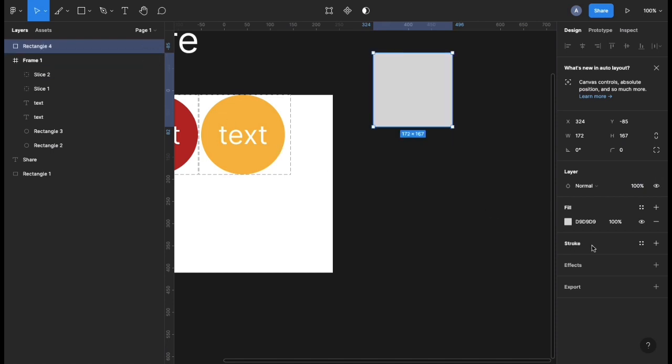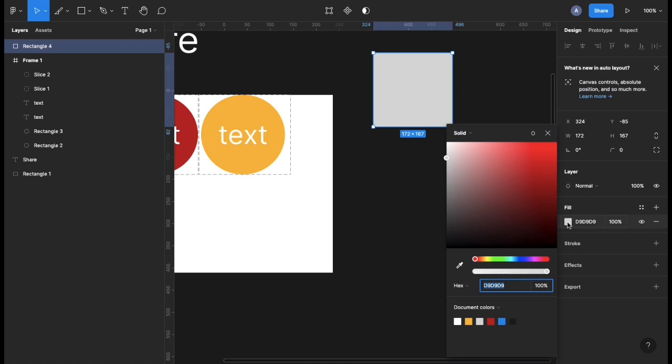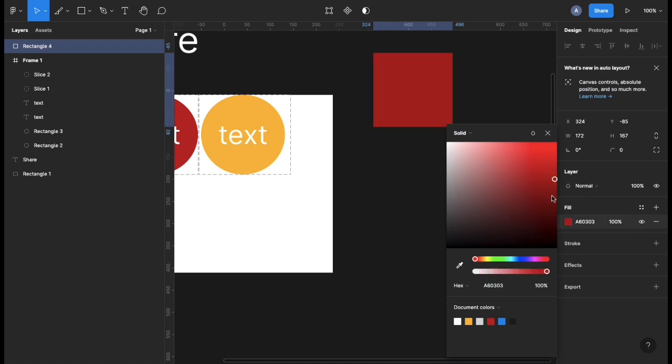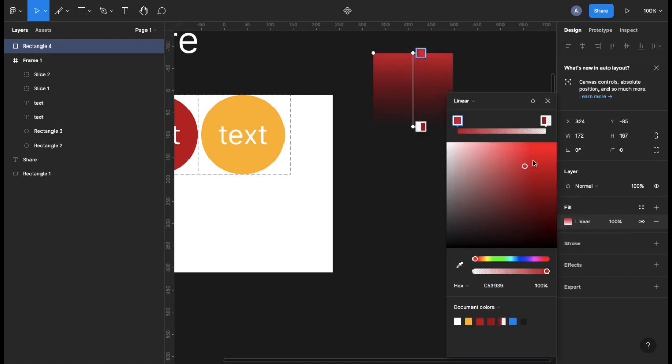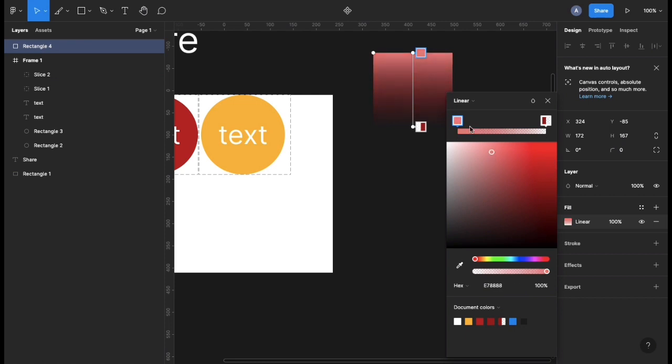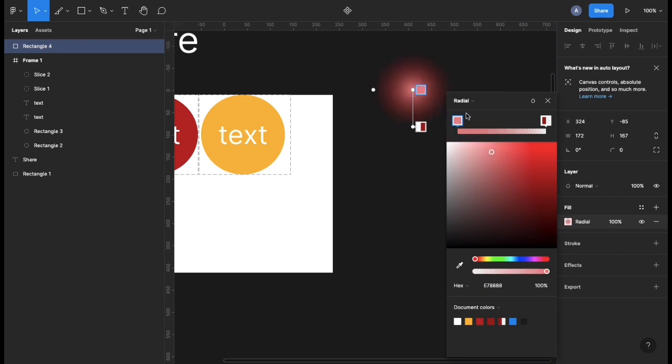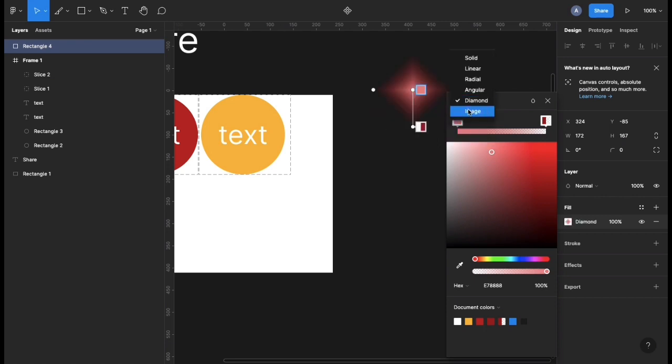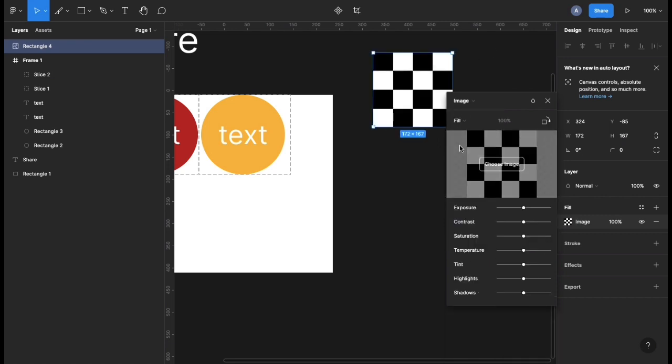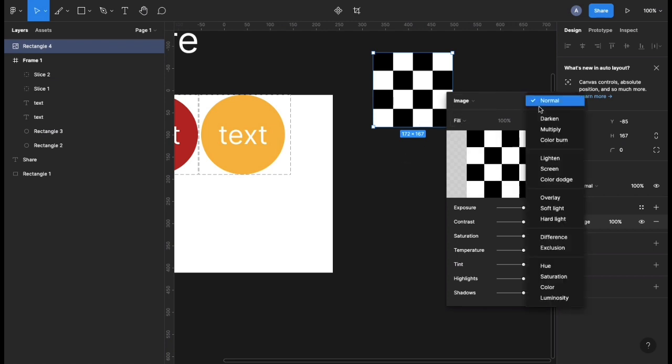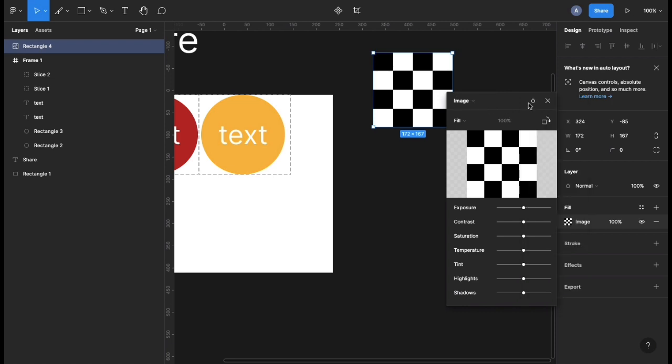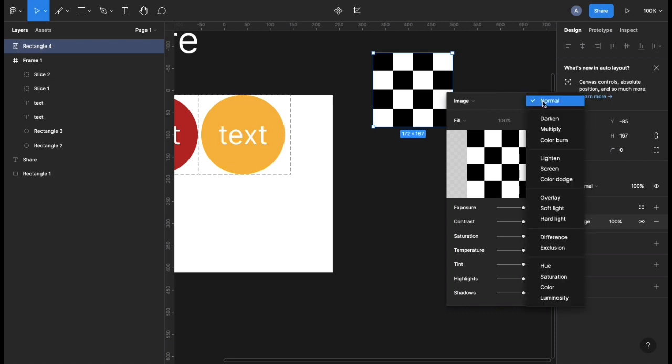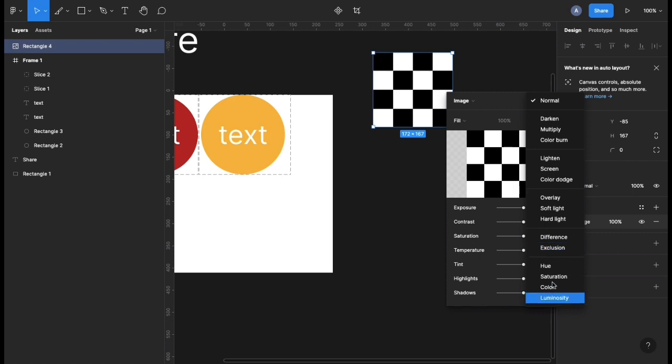Then there's also the fill section. The fill section is, what colors do you want your work to have? You could change it from a solid color to linear if you want to do a bit of gradient, which I'm going to cover in the next video. You could do radial, angular, diamond, or you could also fill it with an image. It gives you a predefined template of an image here. You could also add a property to the kind of image, to the kind of fill you want it to be. Those are the properties within a fill.